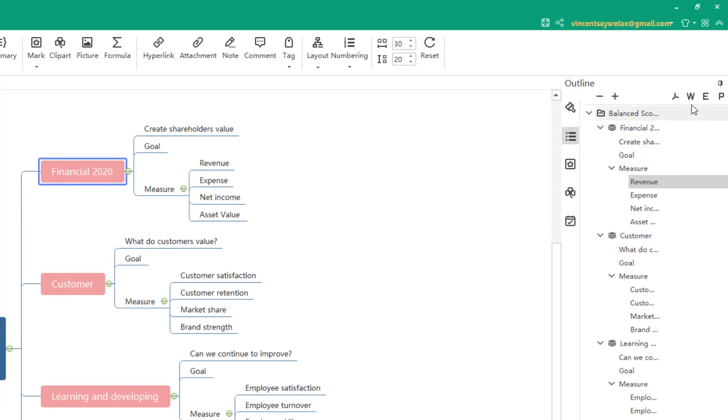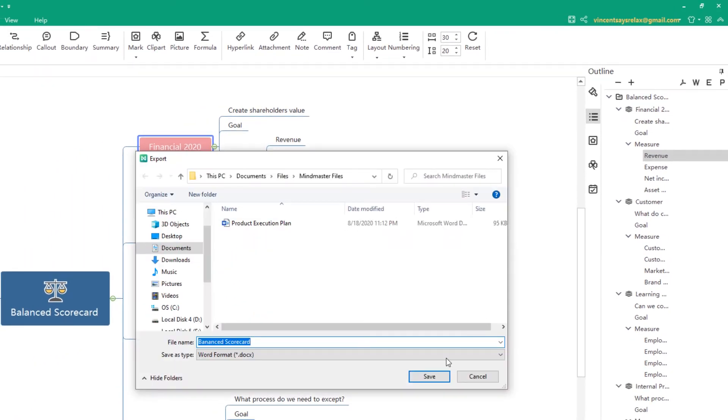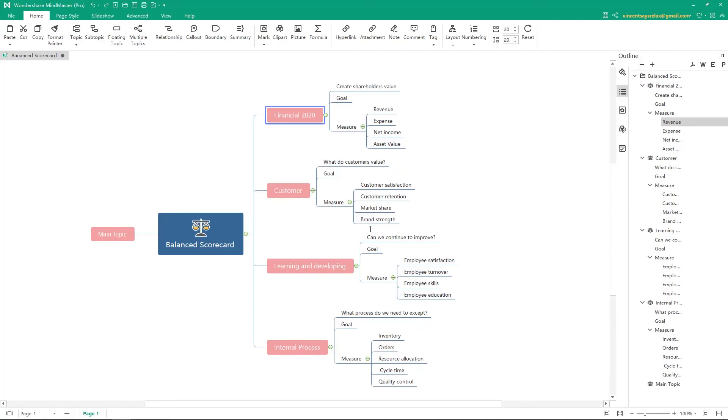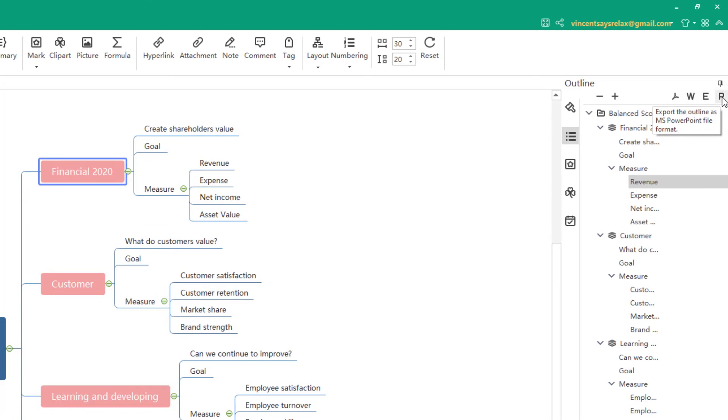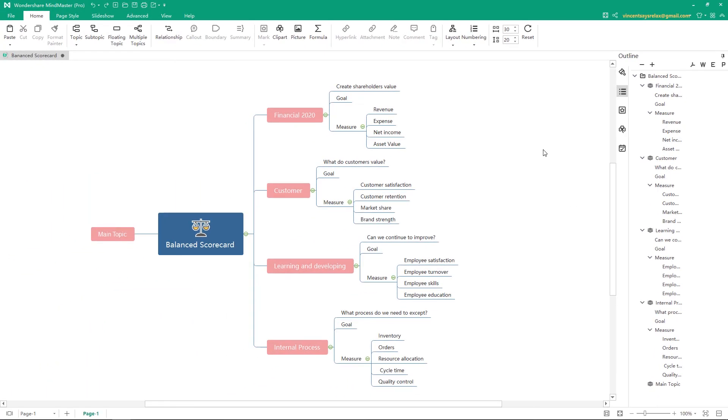You can export it to Word. There will be content and an outline. And export it to PDF, Excel, and PowerPoint. The exported outline is editable.